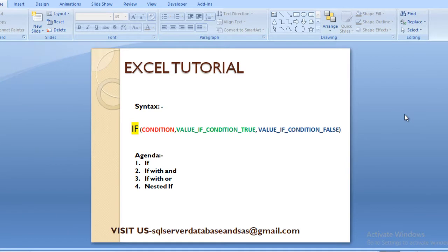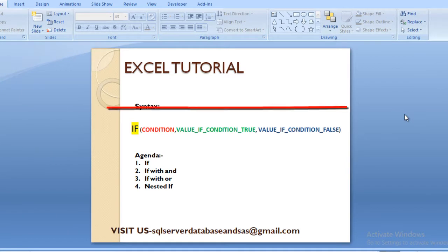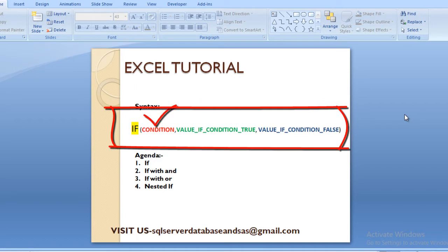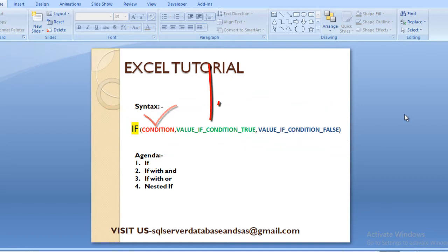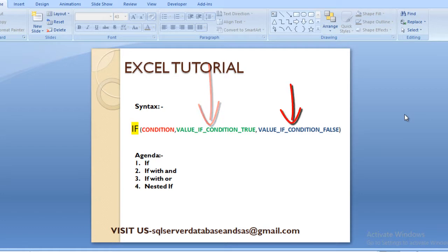So this is our slide. As you can see here, you will understand about the syntax. The IF formula takes three parameters: the first parameter is for the condition, the second is the value to return if the condition is satisfied, and the third parameter is the value to return if the condition is not satisfied — that will be the output.